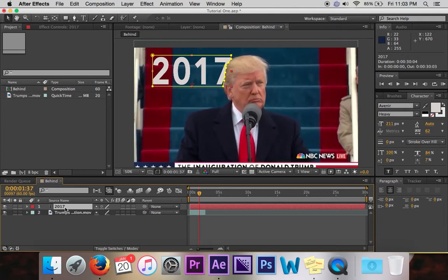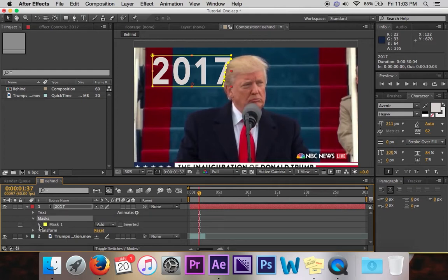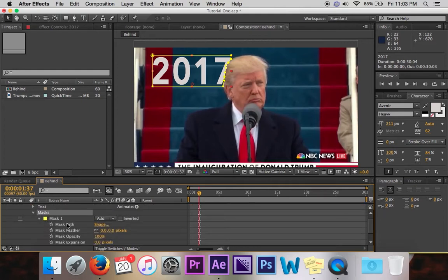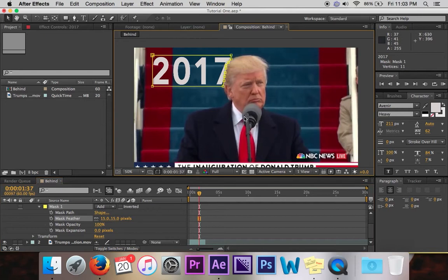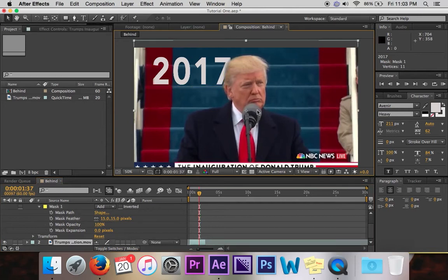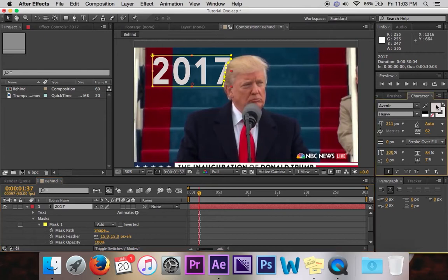So let's fine-tune that and make it a little nicer by clicking on our 2017 layer, clicking Masks, and then going down to Mask Feather — that's what we want. Go ahead and drag that up to maybe 15 or 16, or however looks good for what you're doing. As you can see, it kind of makes it a little see-through to where it could possibly look like it's behind Trump.